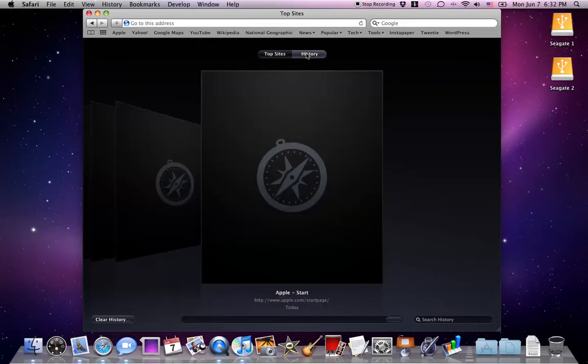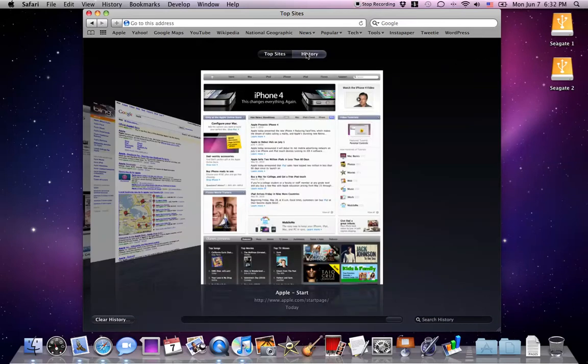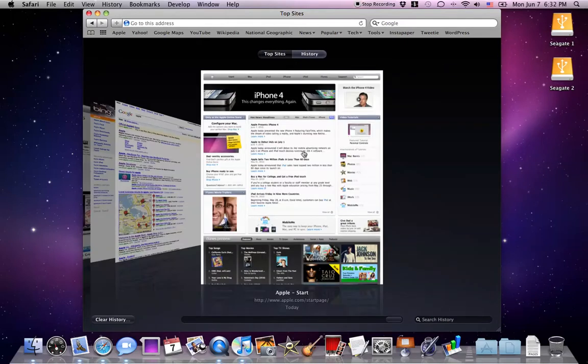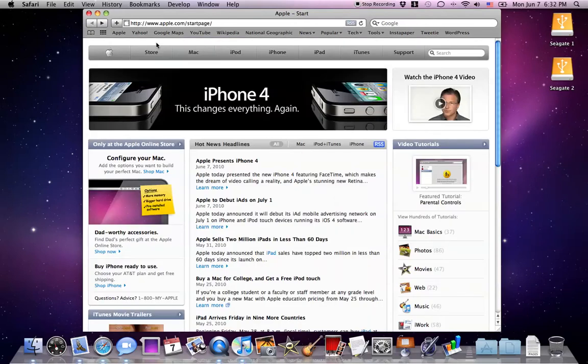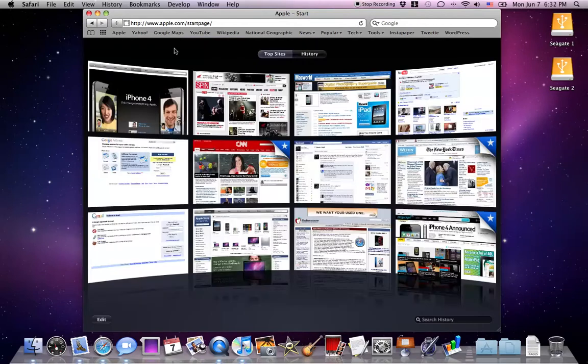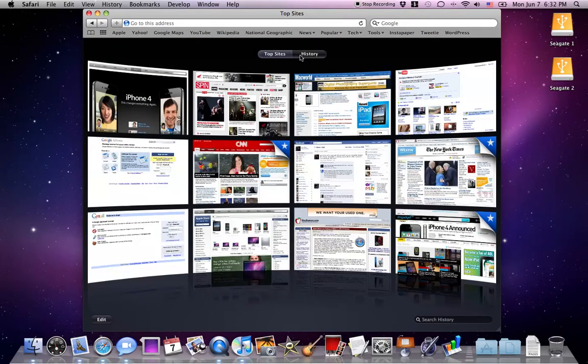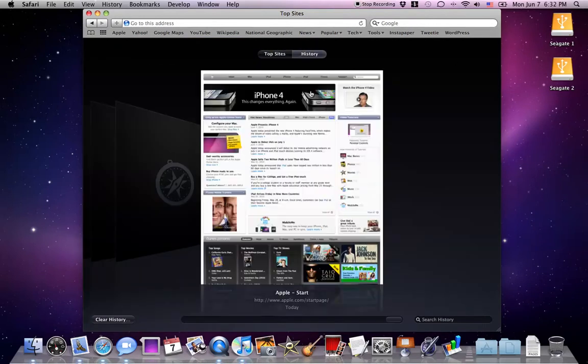You can also switch tabs to history and see your respective web pages in the different views. Sorry, I went backward on my mouse, my magic mouse.